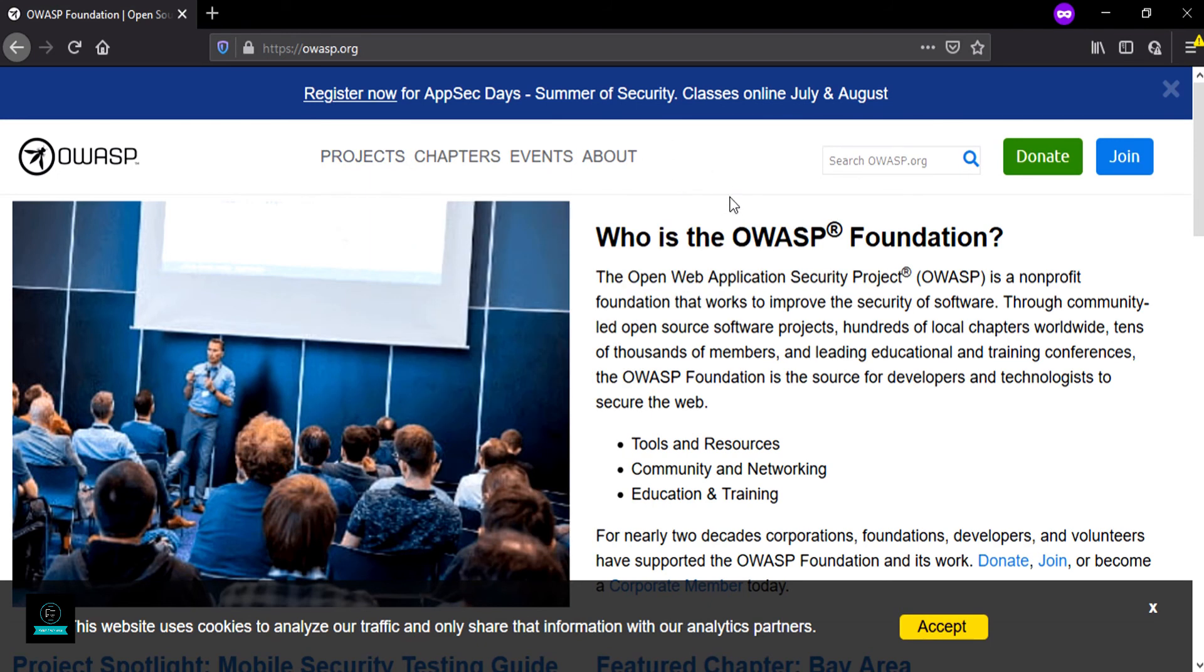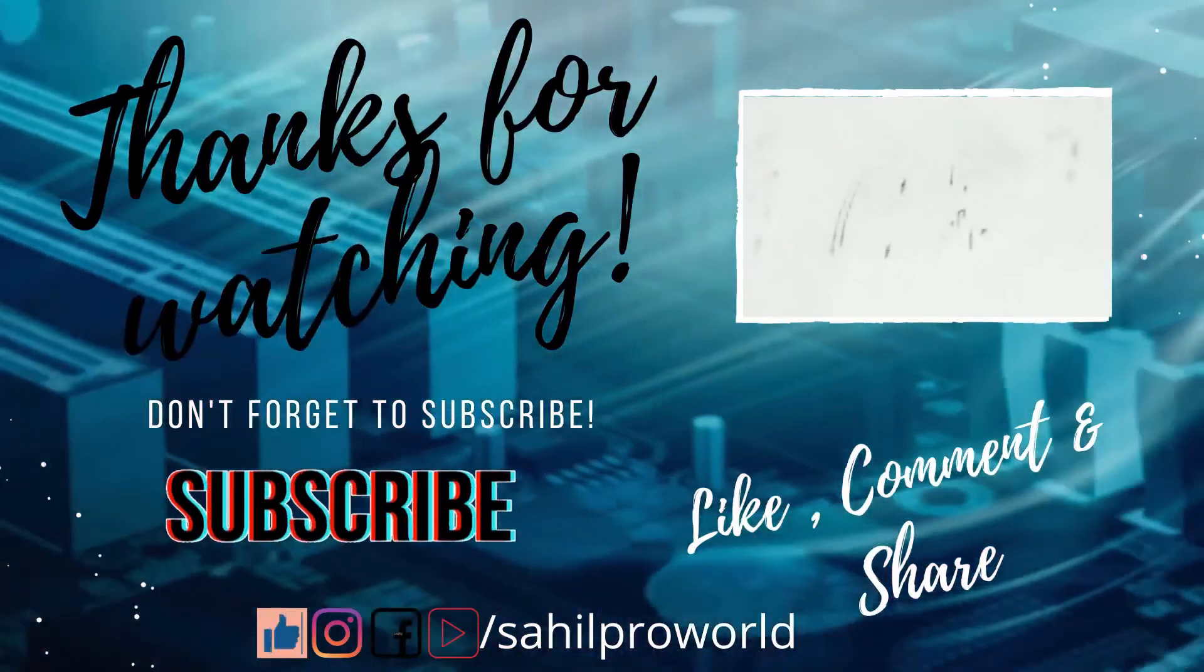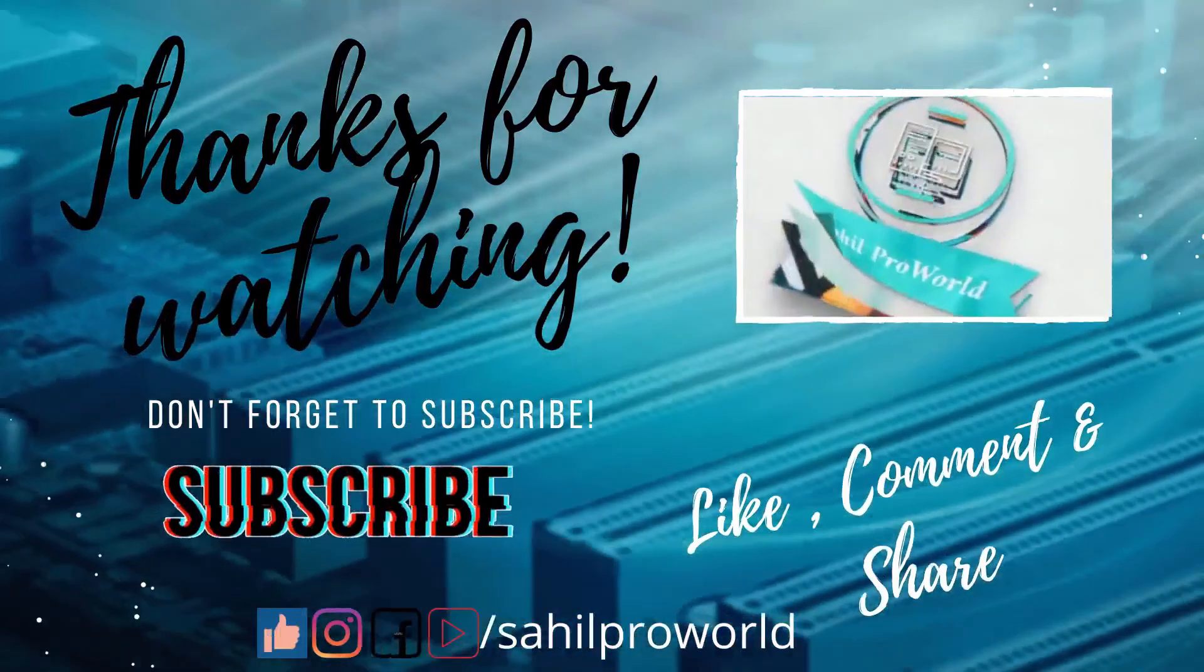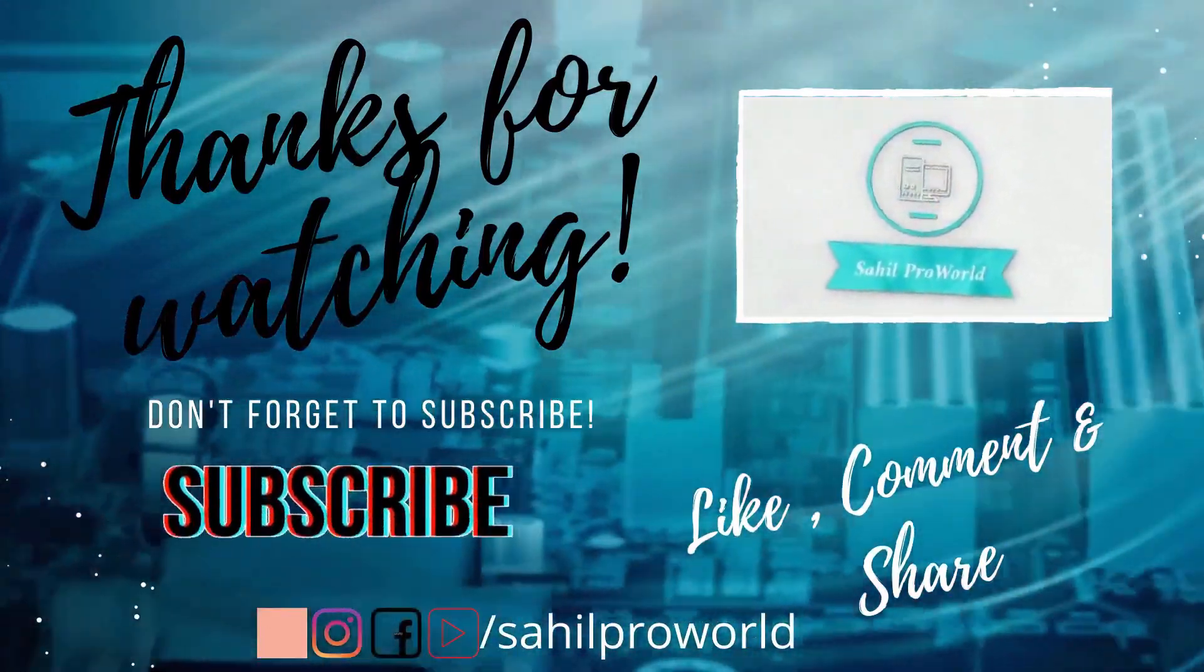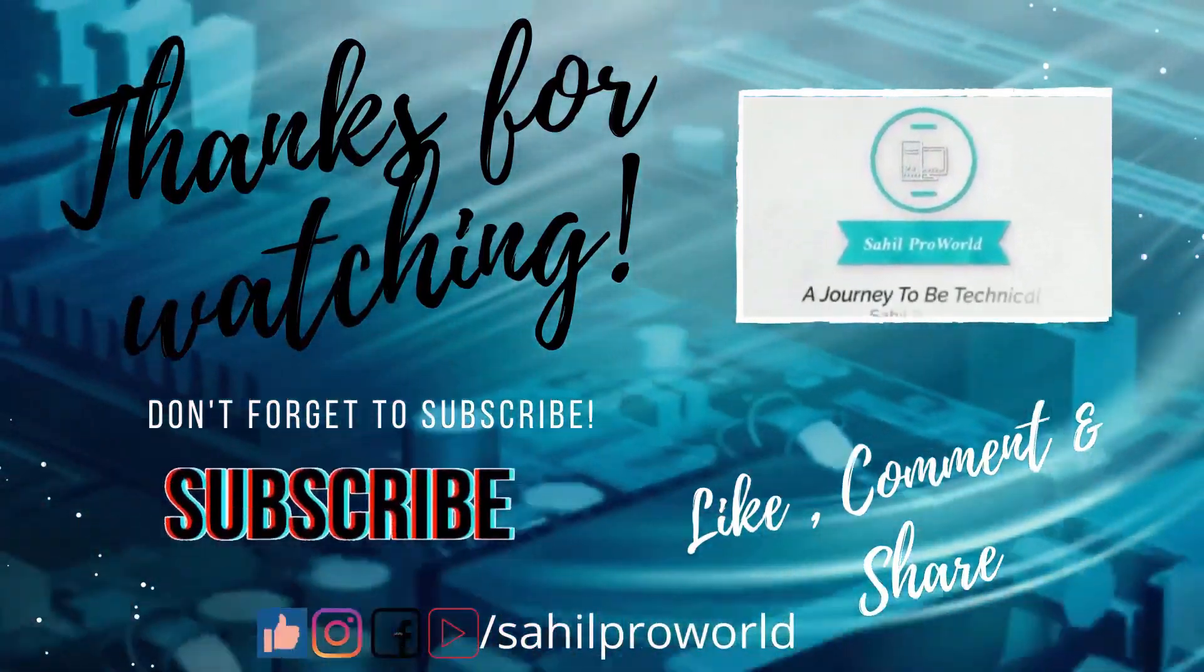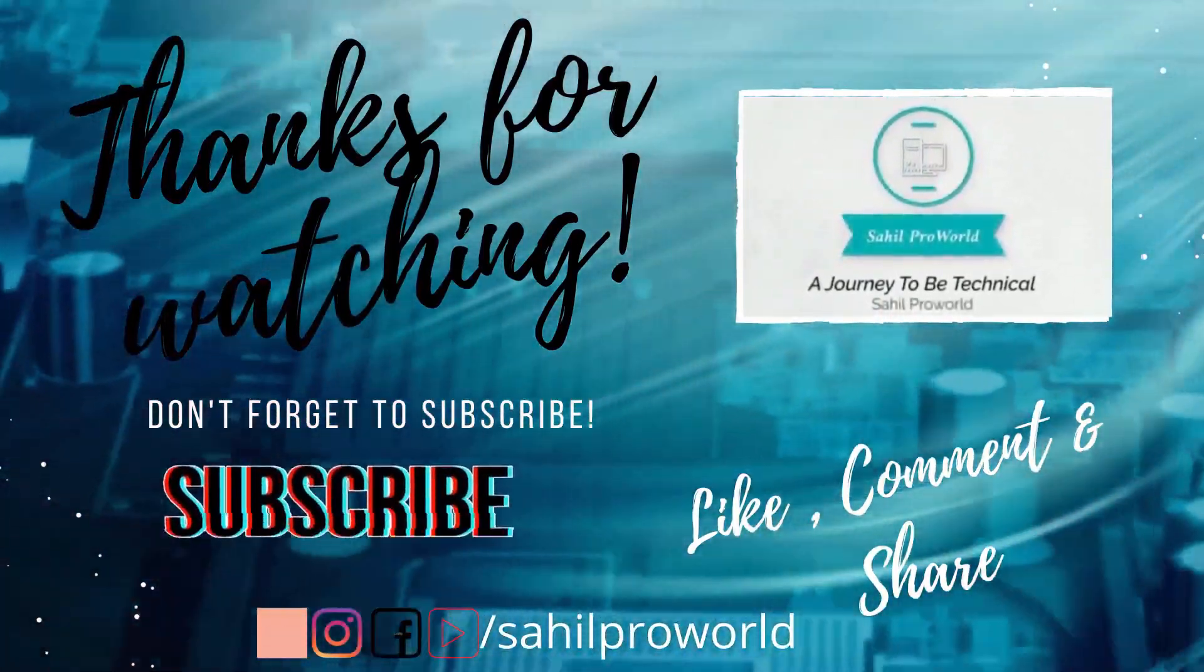Thank you! Thanks for watching this video. Don't forget to subscribe to the channel, like, share, and comment below.